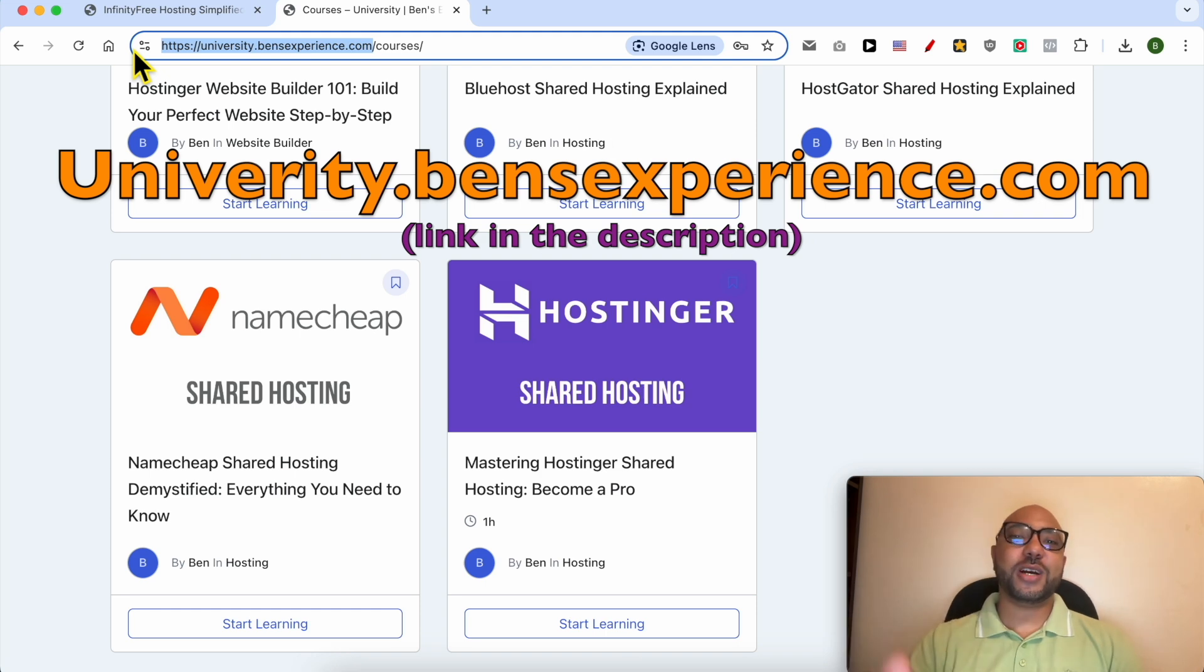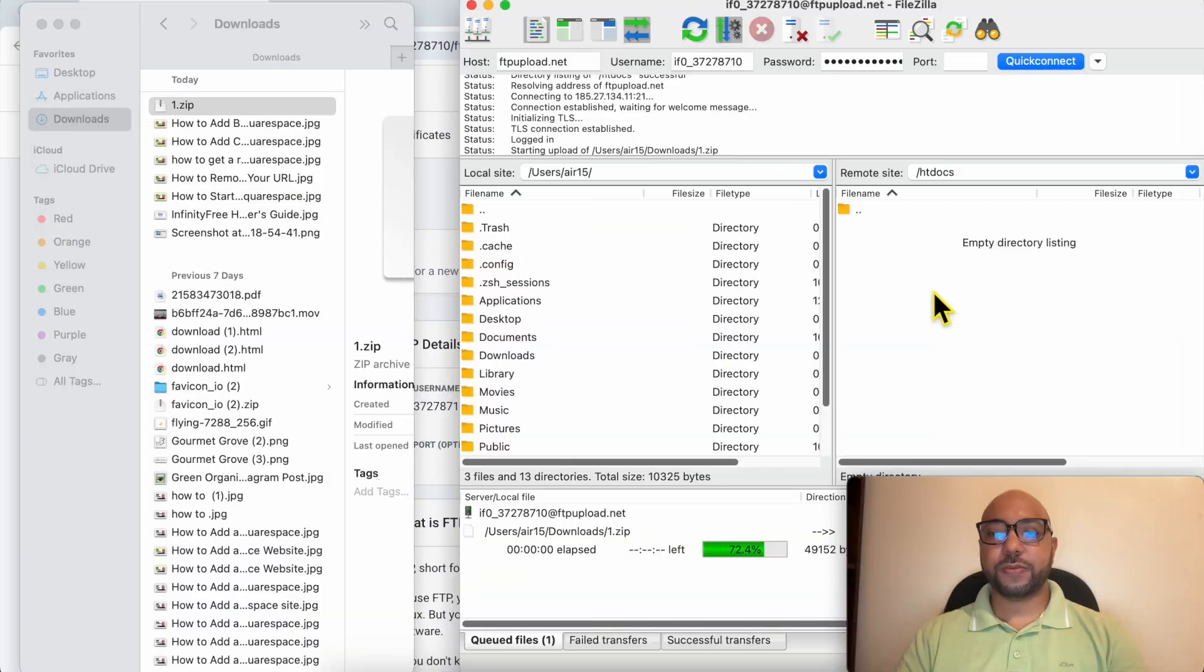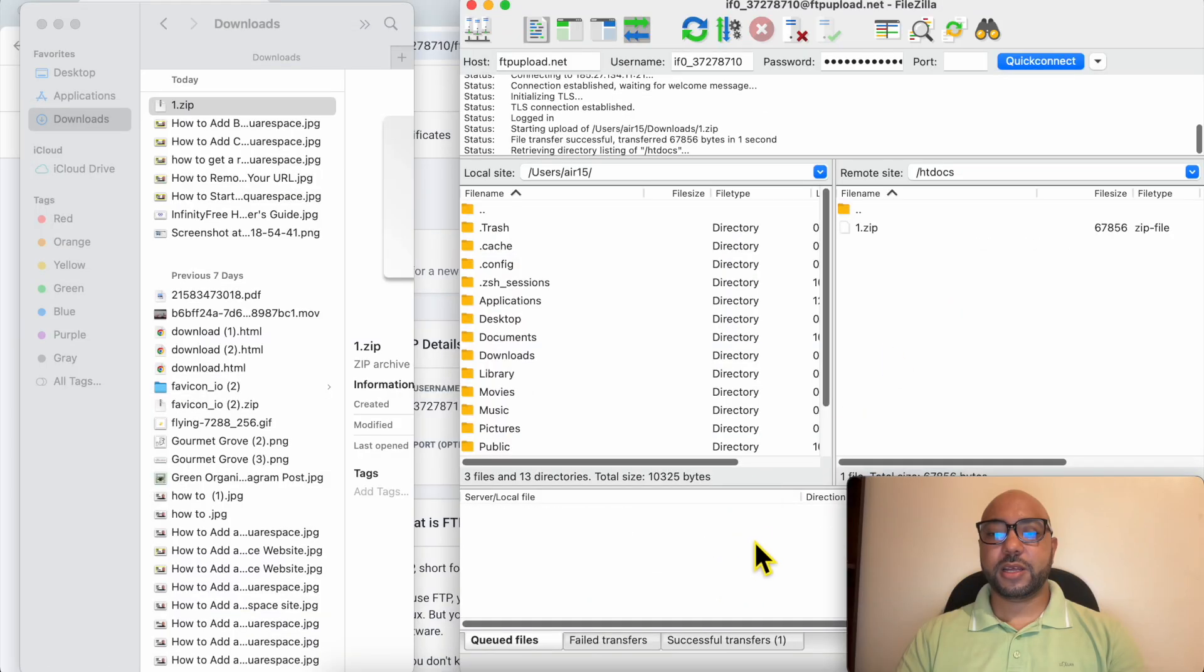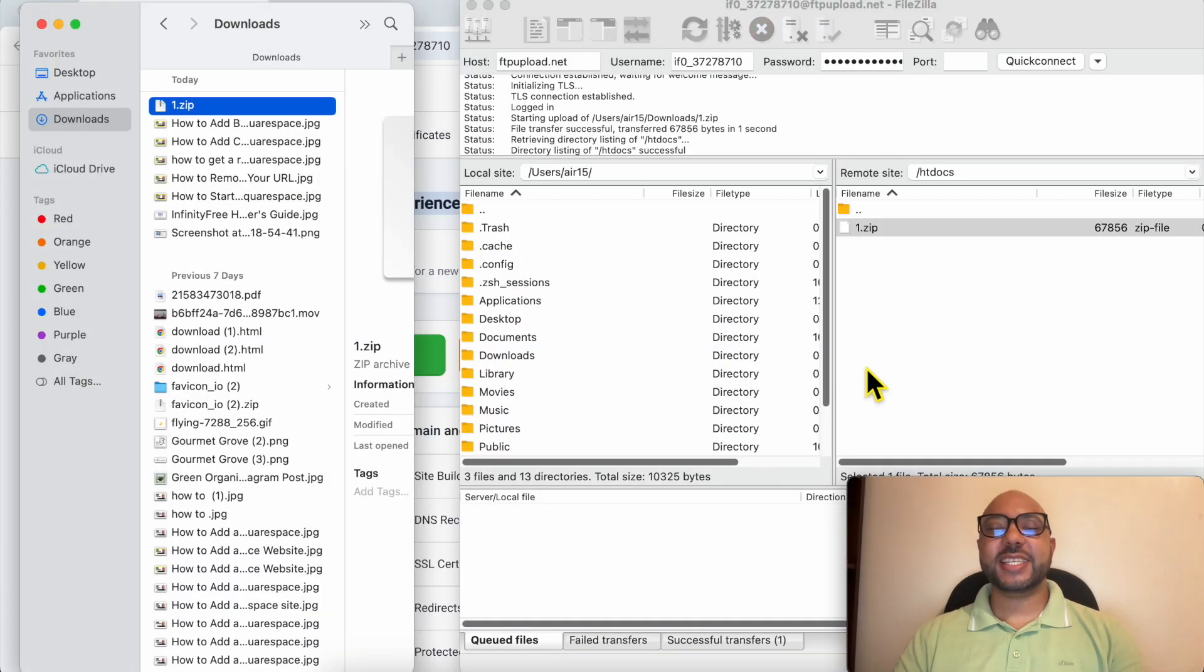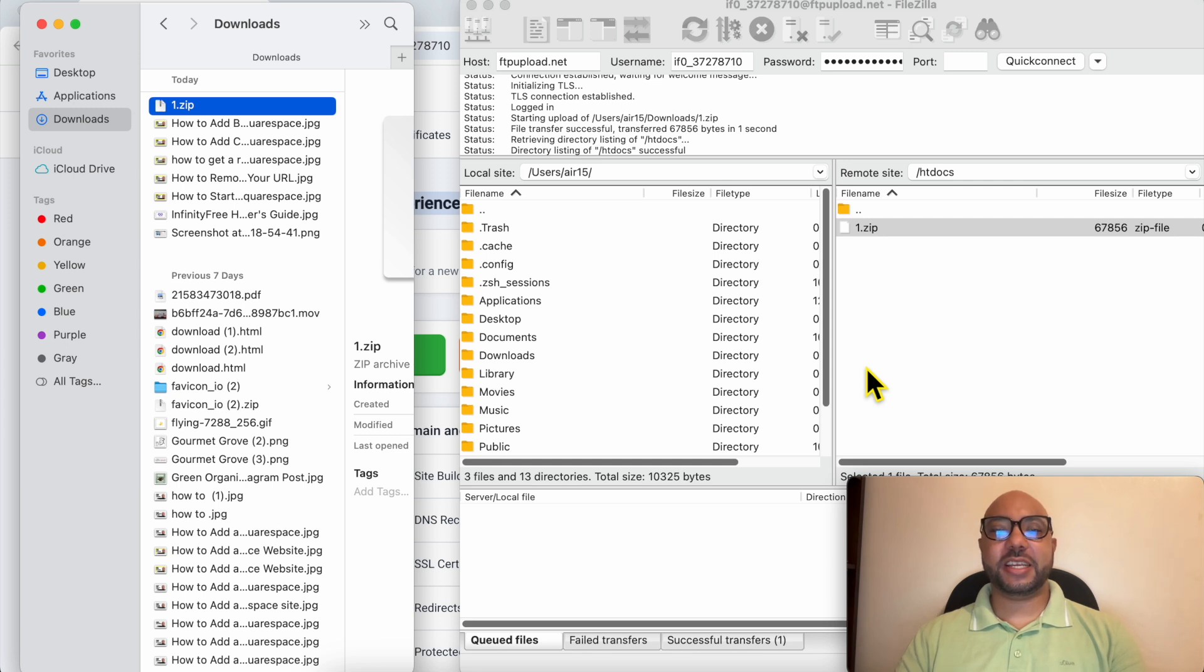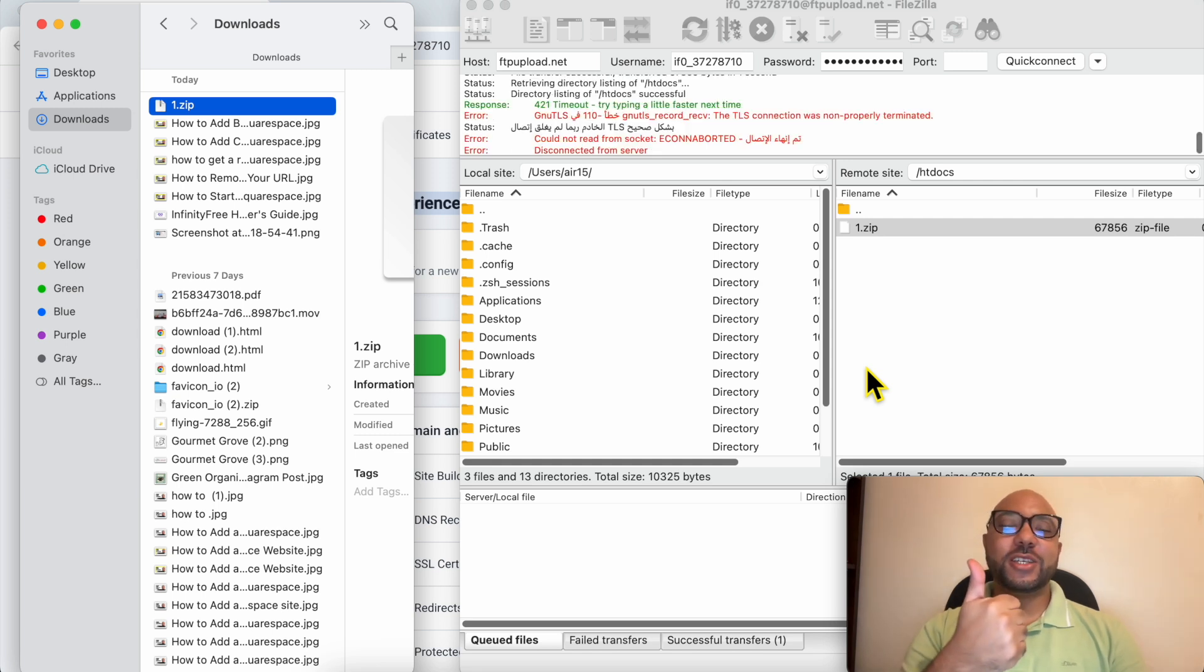And this is how to upload a zip file in InfinityFree. Don't forget to give this video a like and also subscribe. Thank you.